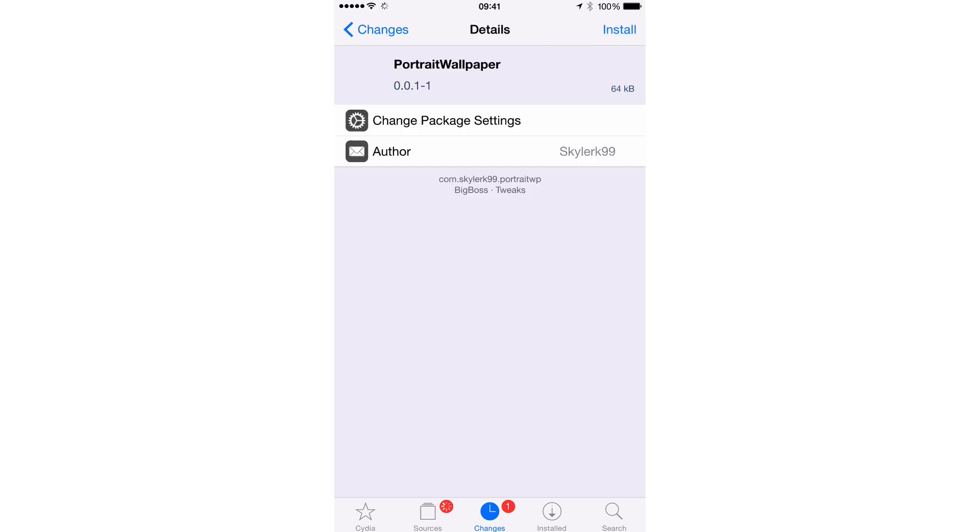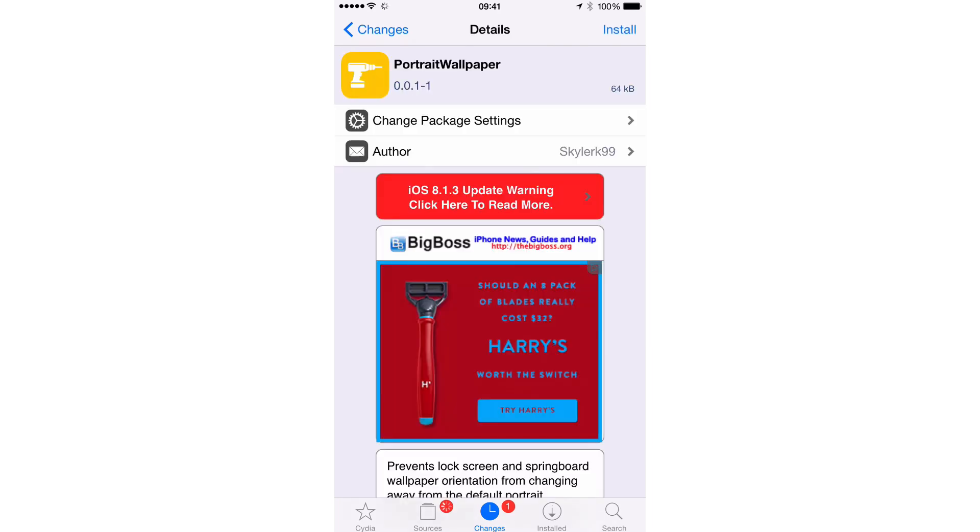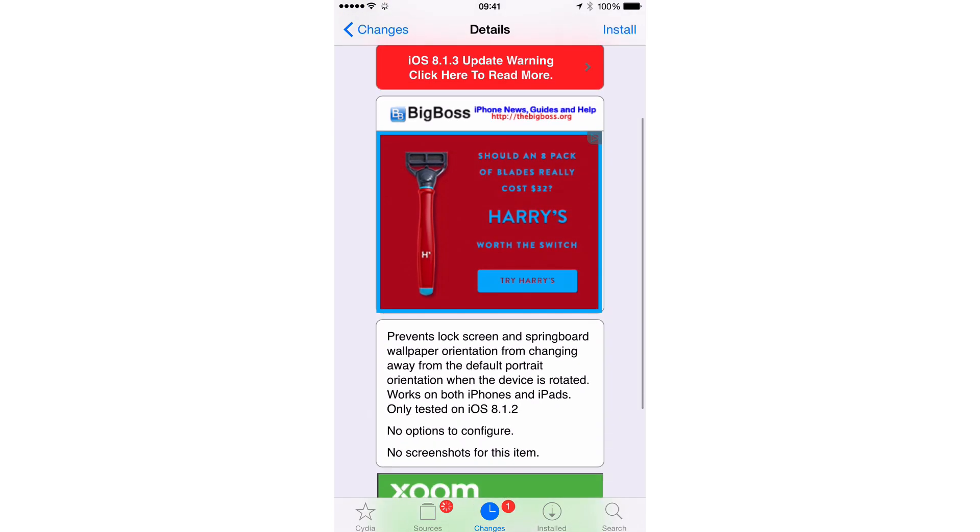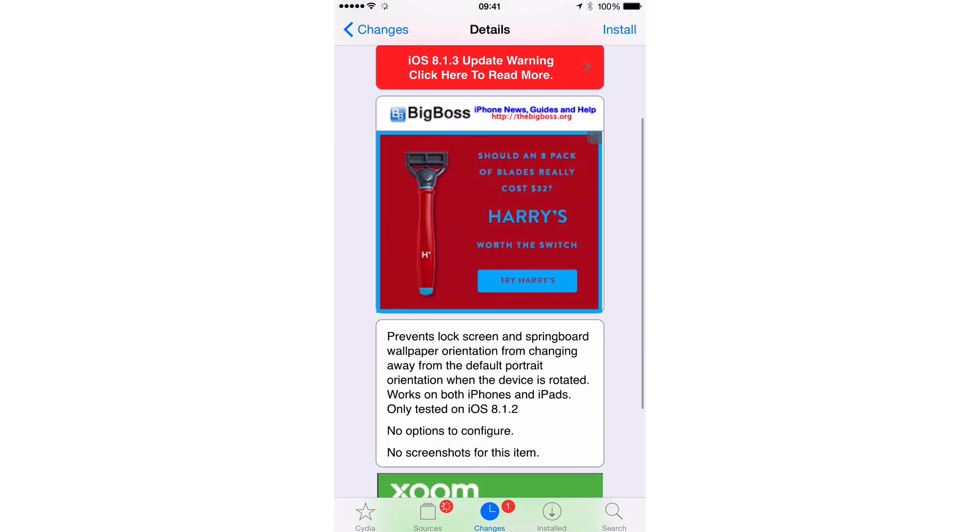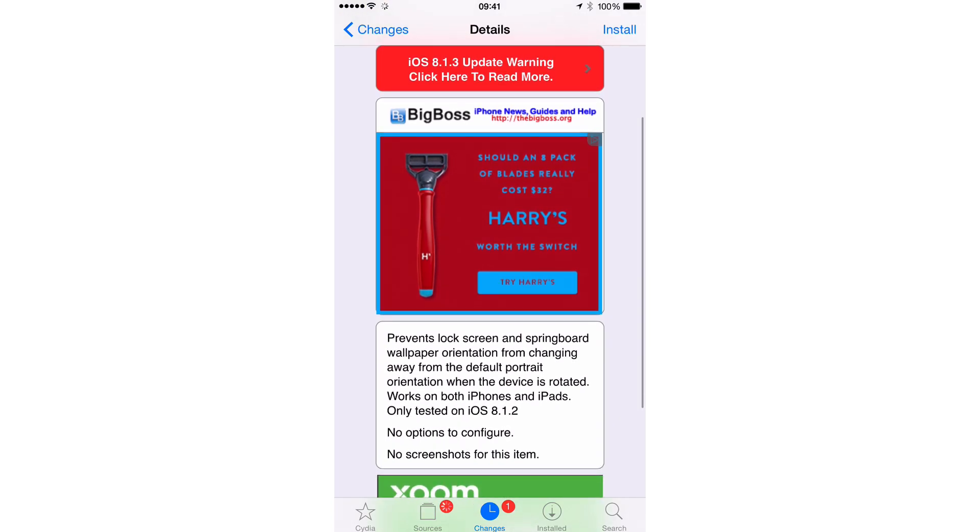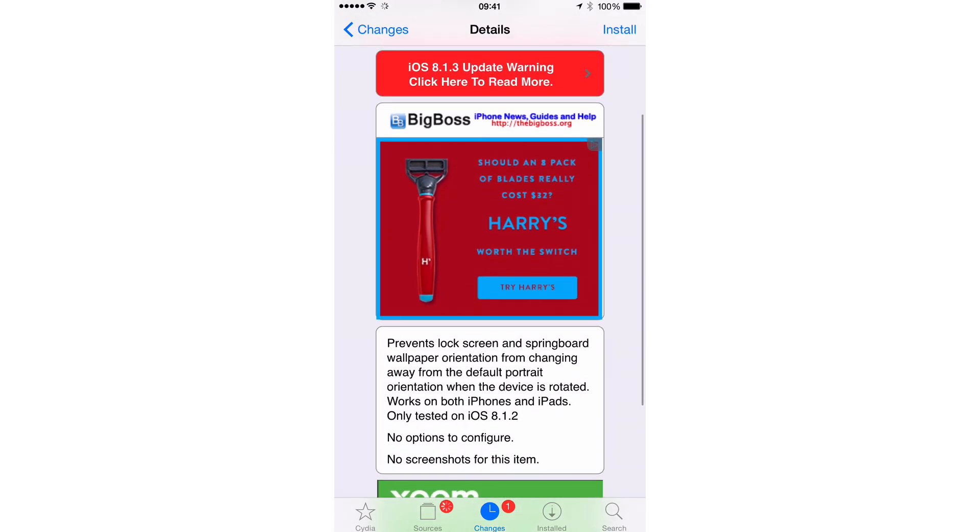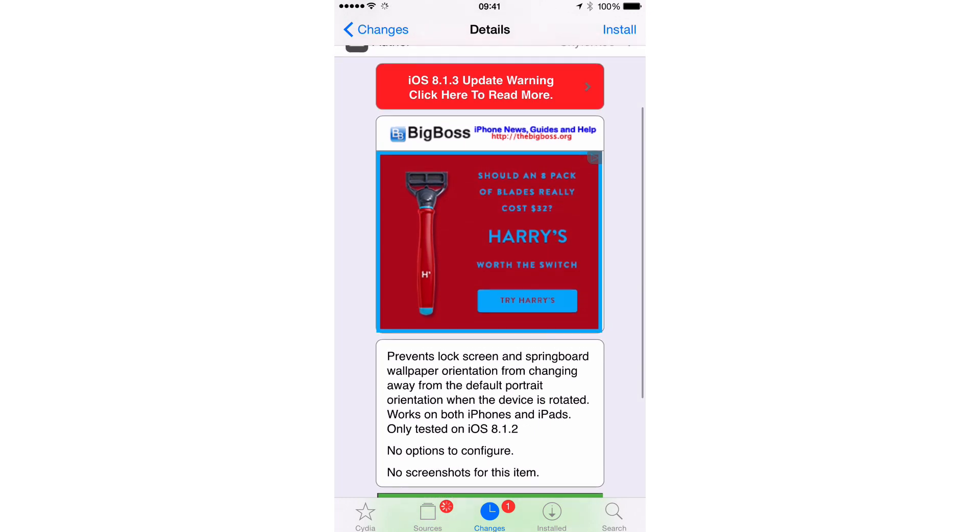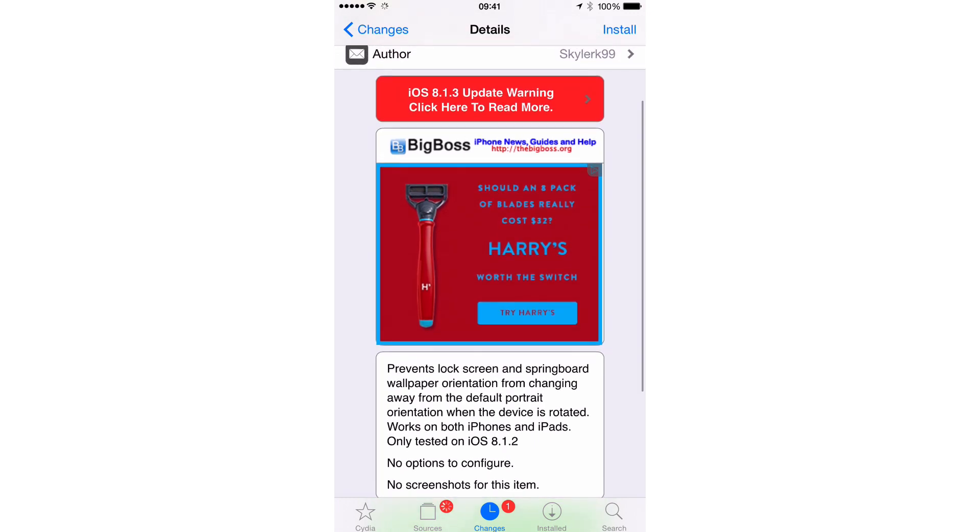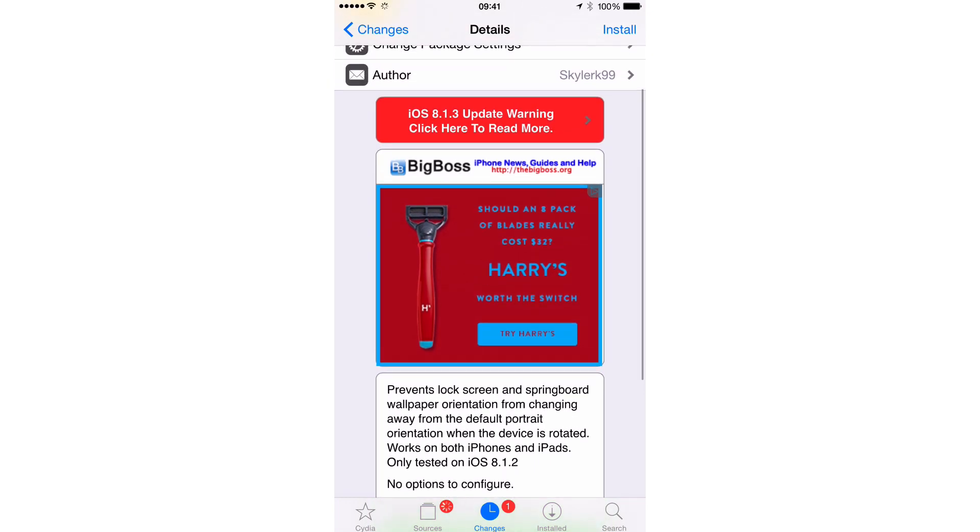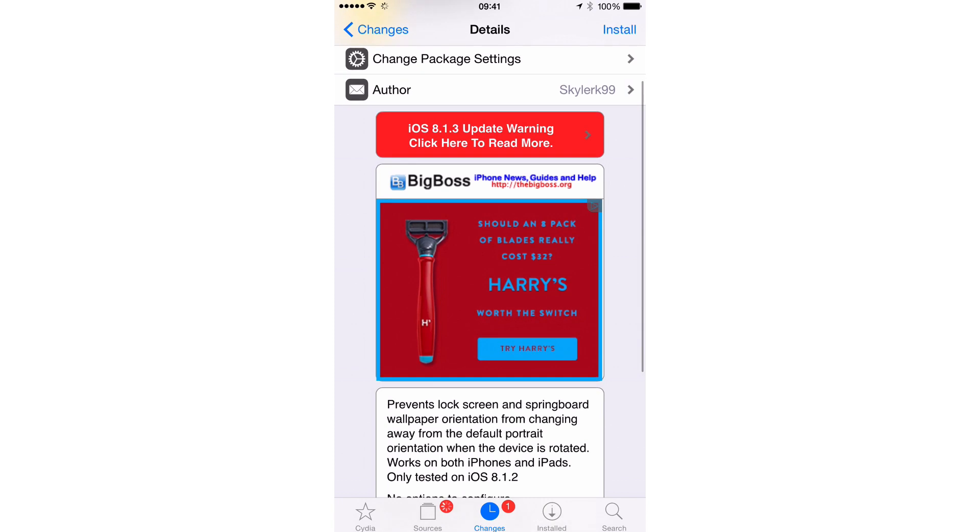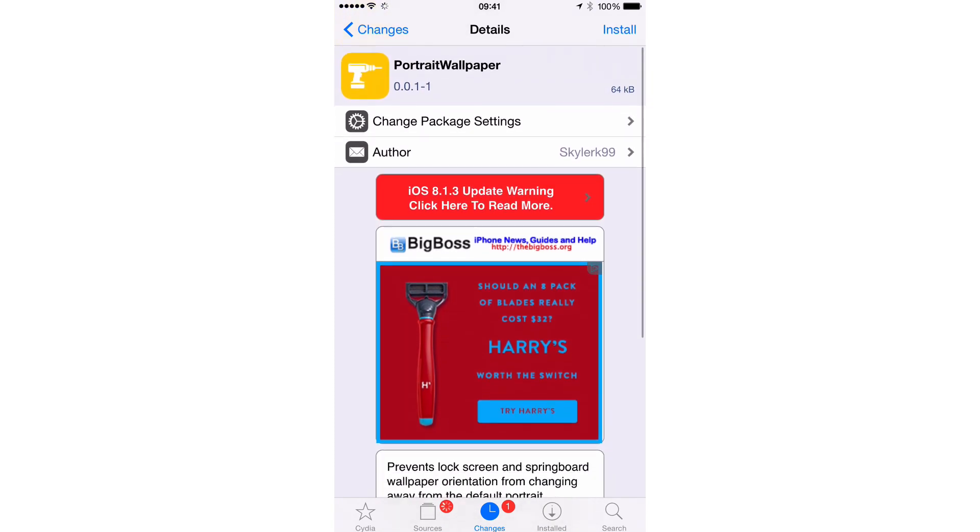It actually makes your wallpaper, as if you couldn't guess already, it makes it stay locked in portrait mode. So that's pretty much all it does. It prevents the lock screen and the springboard wallpaper orientation from changing away from default portrait orientation when the device is rotated.